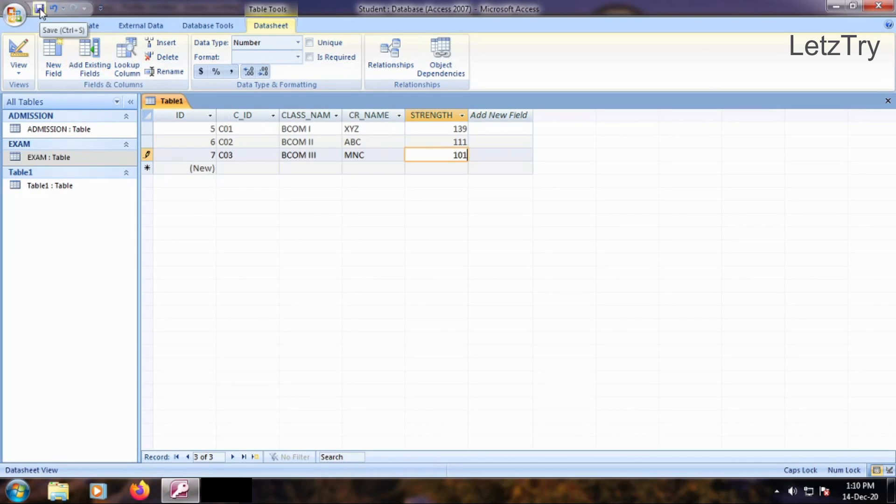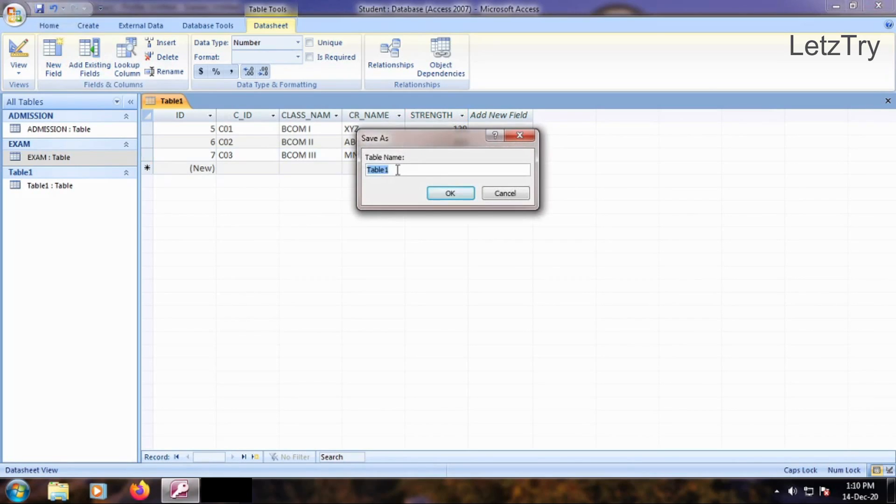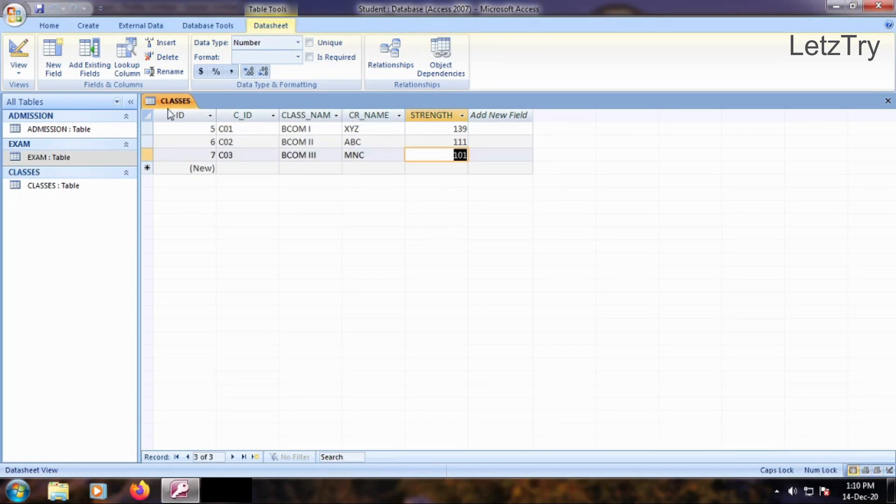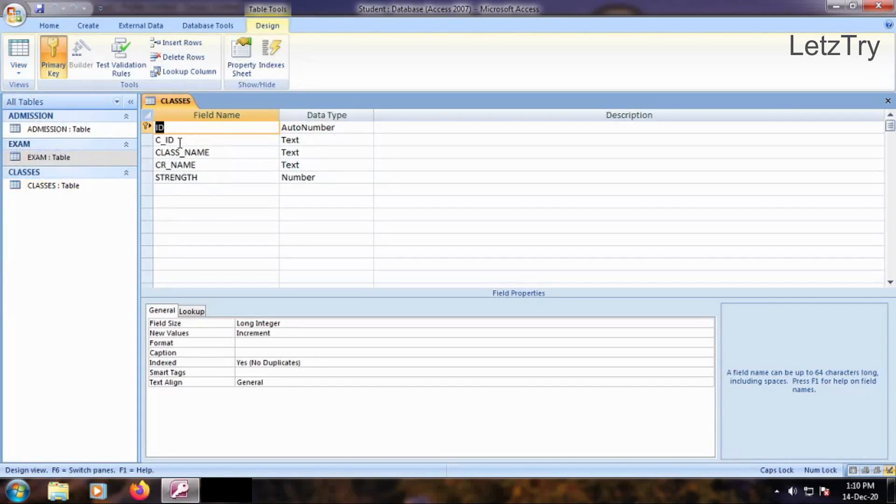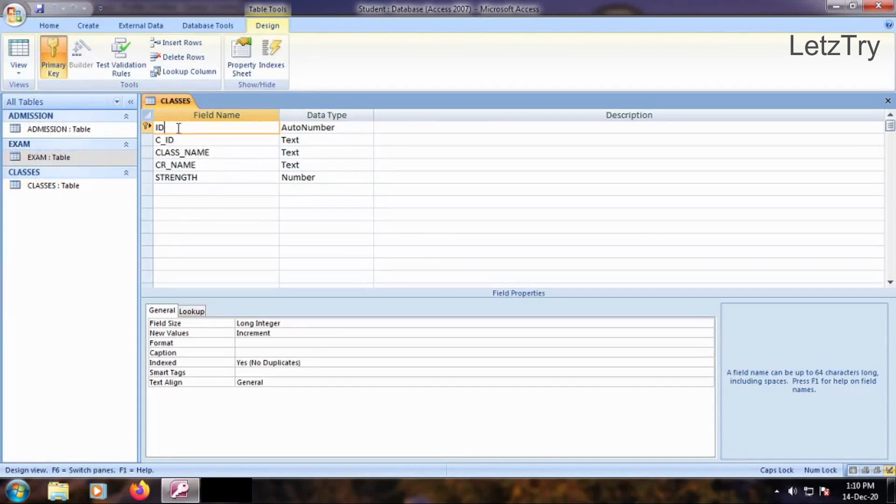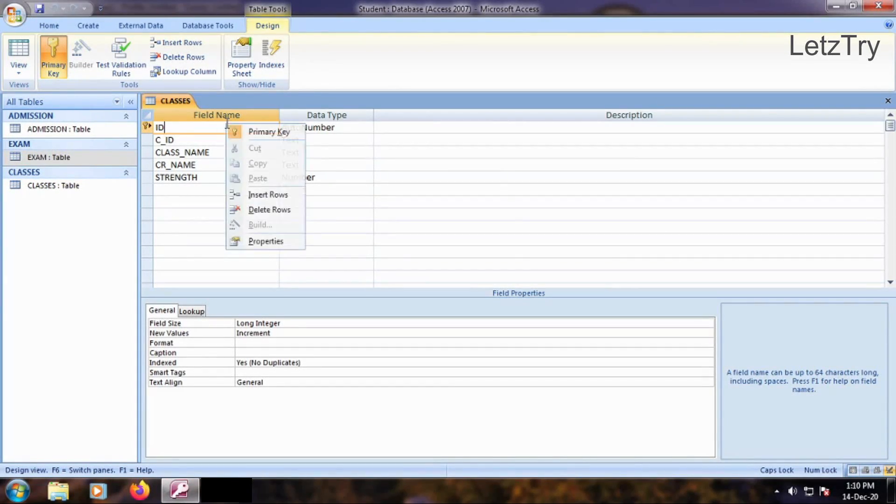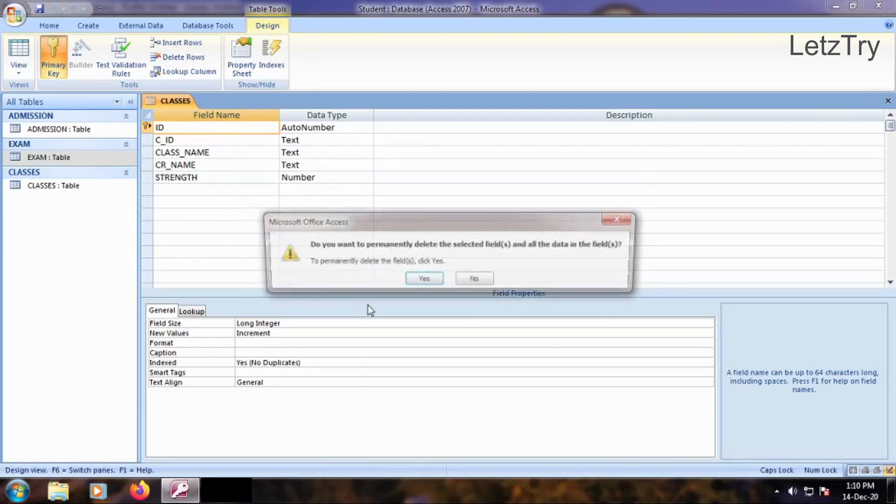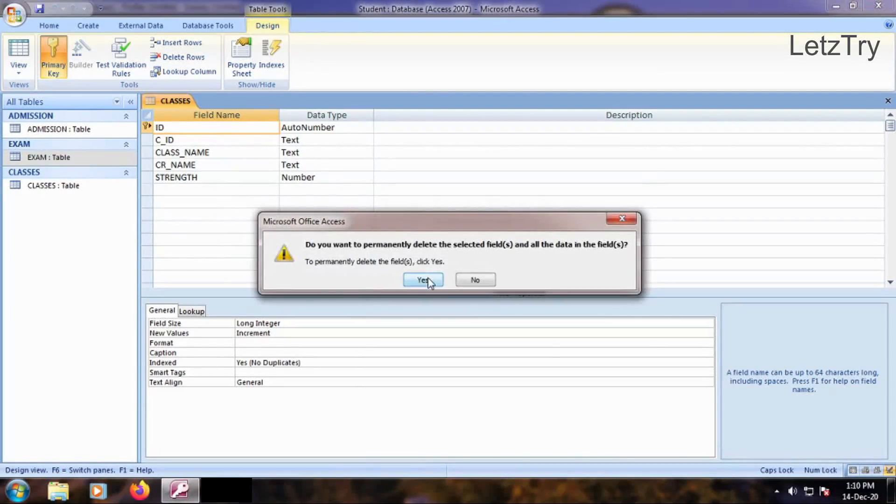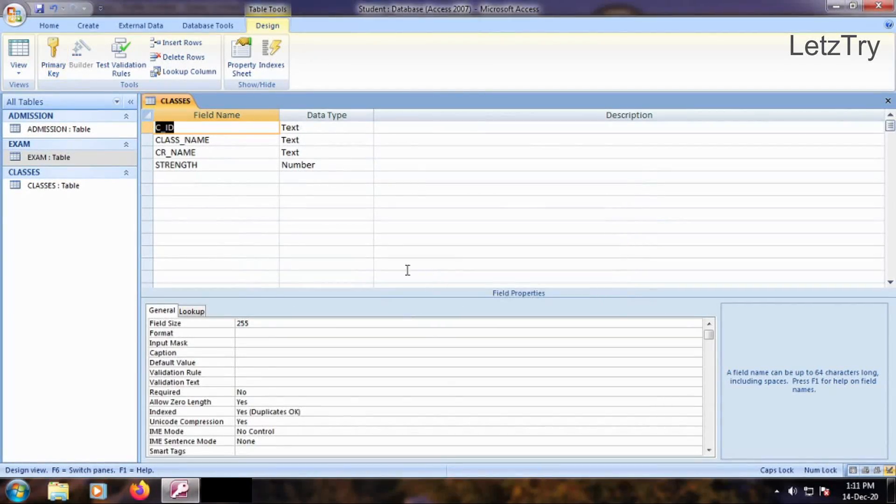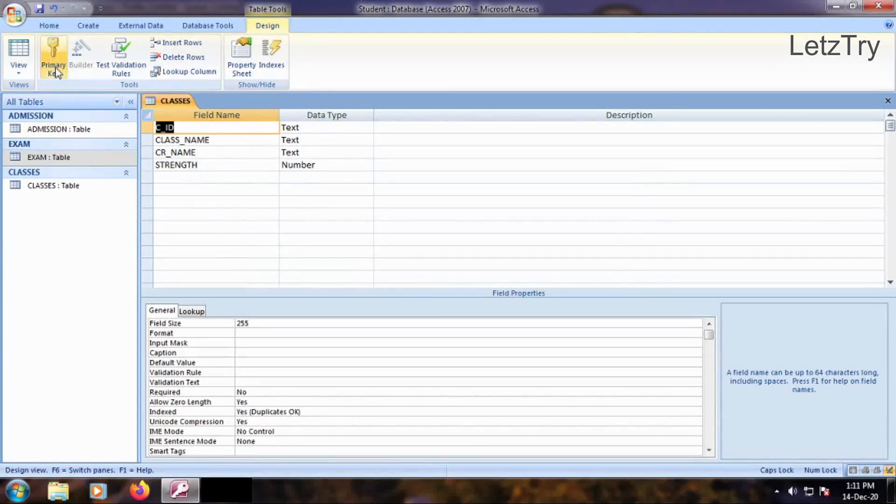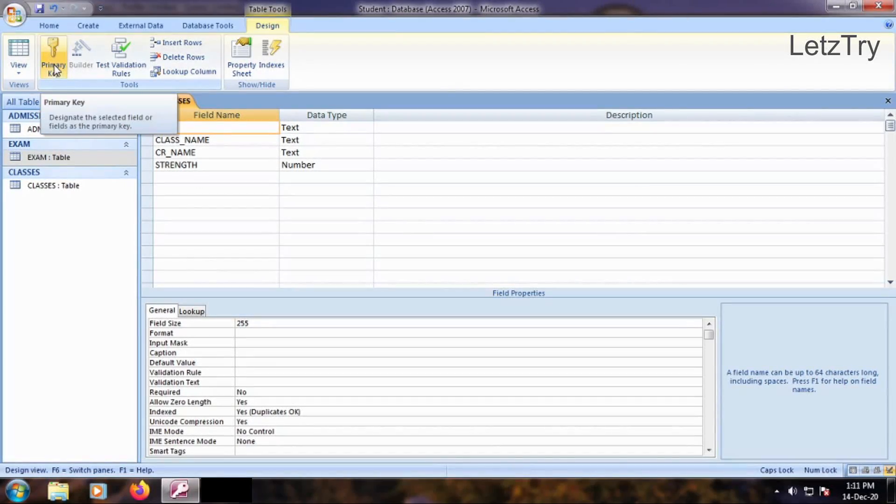Save the table as Classes. Open Classes table in Design View. Delete ID field. Set primary key to CID field.